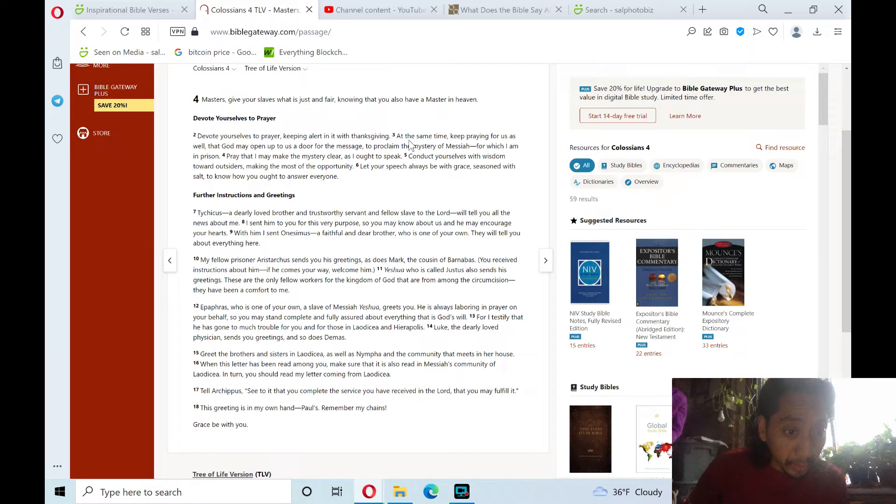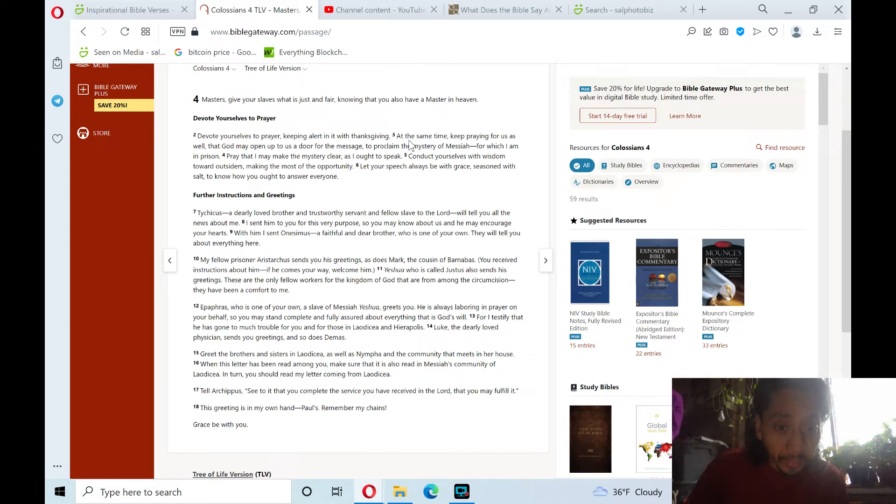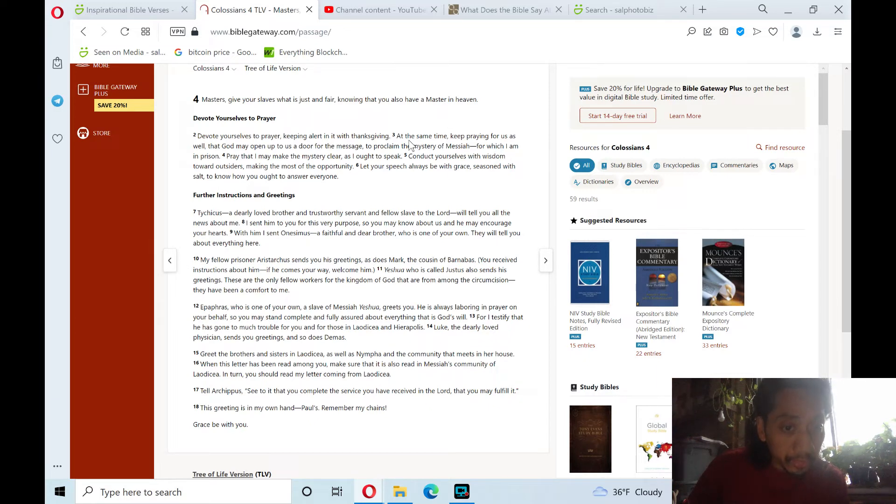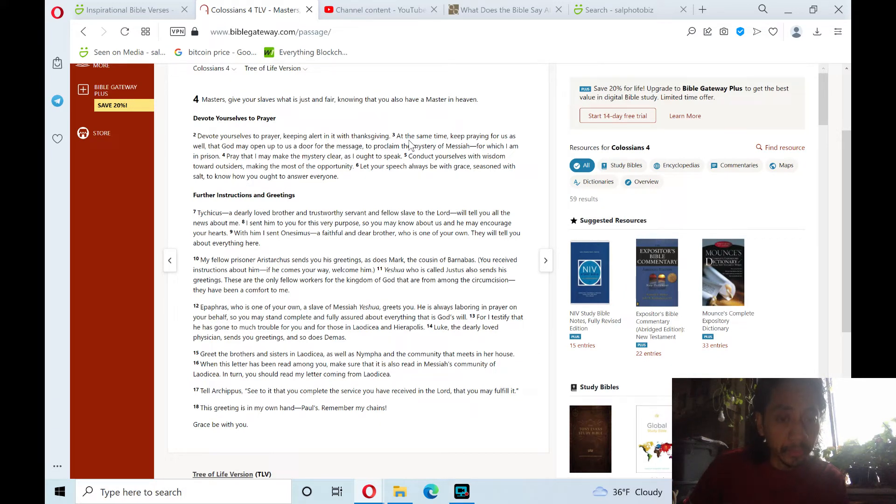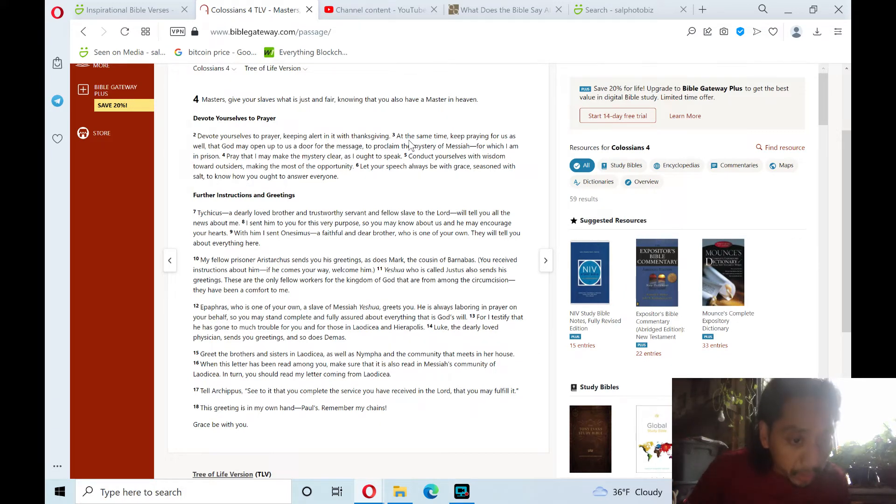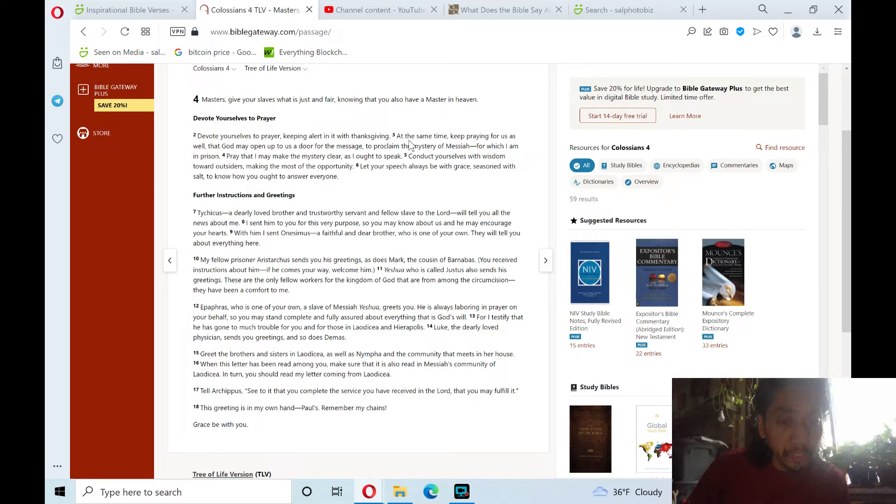Greet the brothers and sisters in Laodicea, as well as Nympha, and the community that meets in her house. When this letter has been read among you, make sure that it is also read in Messiah's community of Laodicea. In turn, you should read my letter coming from Laodicea. Tell Archippus, see to it that you complete the service you have received in the Lord, that you may fulfill it.